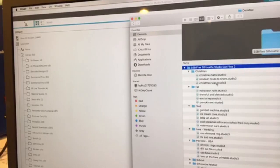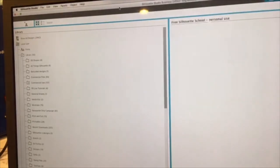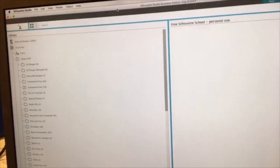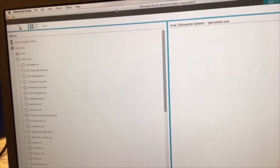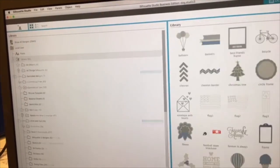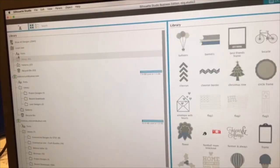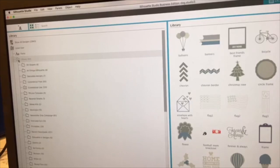All right, so what you want to do, hold that thought on your files. I want you to go to Silhouette Studio. All right, and open up your local user library. That's all the folders that you bring in, all the designs that you bring in.